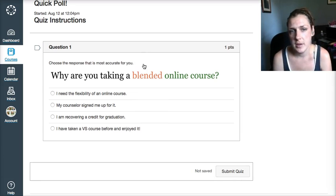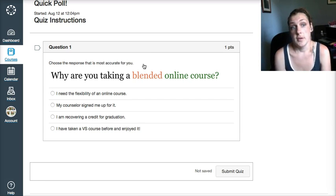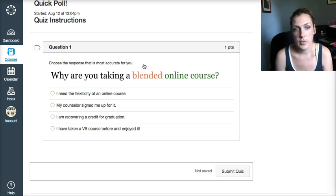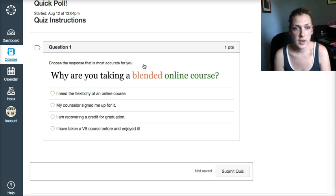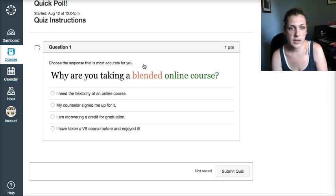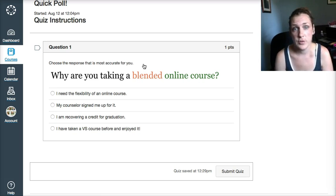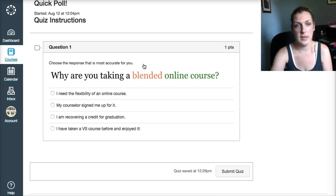Why are you taking a blended online course? Maybe you need flexibility. Your counselor signed you up for it. You want to graduate early. You're doing credit recovery, and/or you really liked online and you've worked with us before and you're back again.